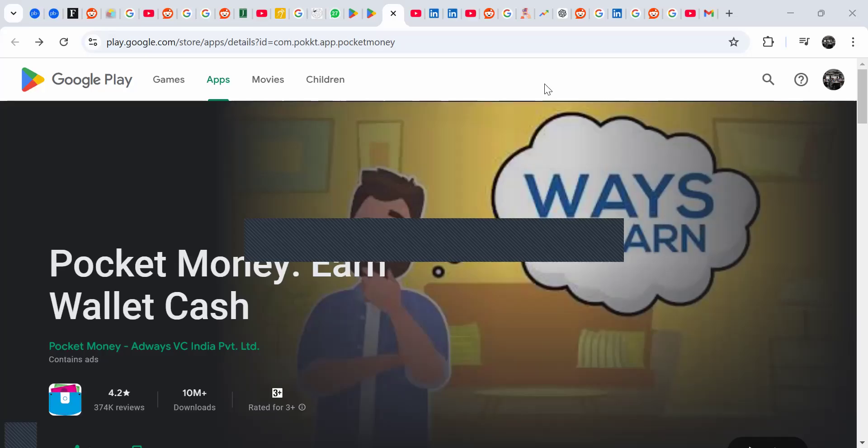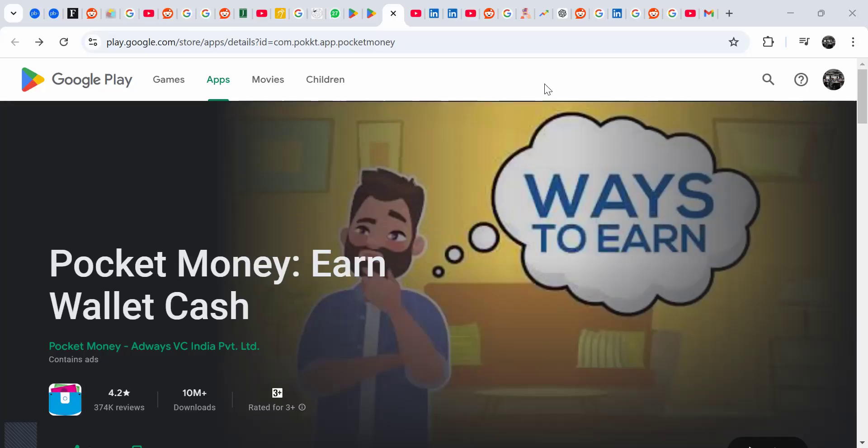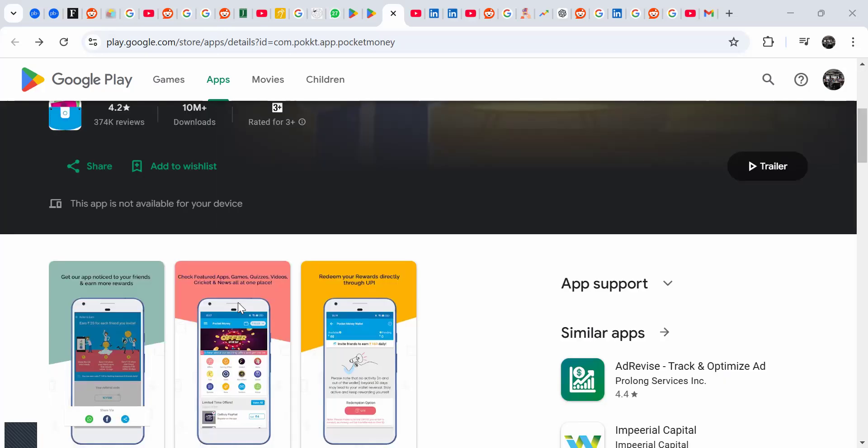Hey guys, today we're going to review an app called Pocket Money: Earn Wallet Cash. The app currently has more than 10 million downloads, quite high actually, and in this game it promises to pay some money to people.